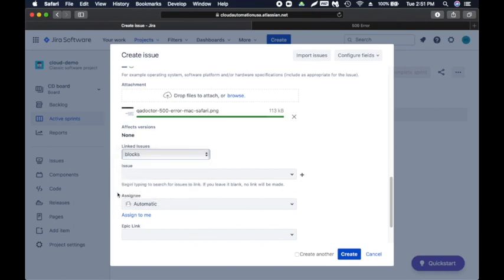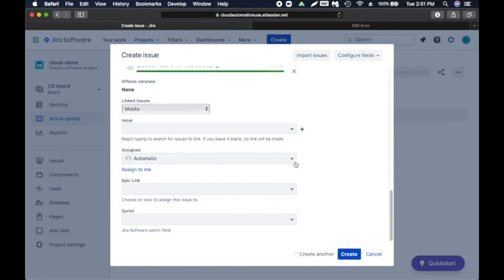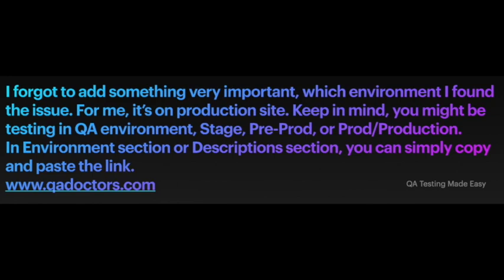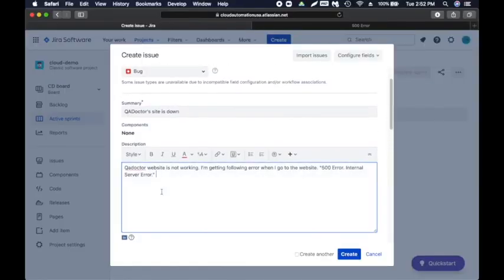For assignee, we'll leave it as automatic. Usually the project manager, Scrum master, or a lead will assign it to developers. Epic link and sprint link — I'll cover those when discussing agile Scrum. In the description I also forgot to mention: you need to always add steps to reproduce, which means how anyone can reproduce the issue. For example: 'Go to www.qadoctors.com, then you will see the issue.' This is straightforward, but some issues need multiple steps.